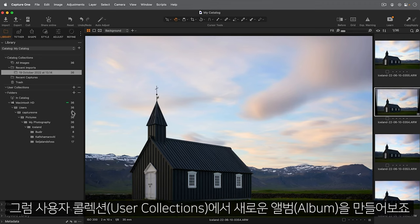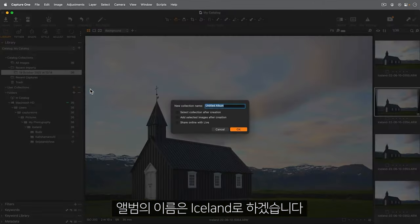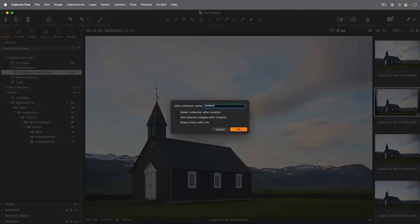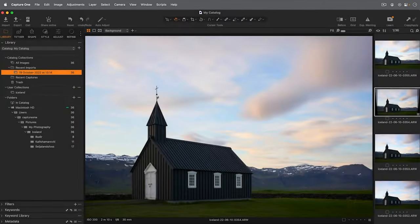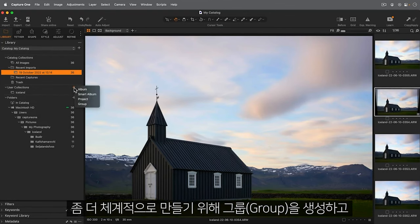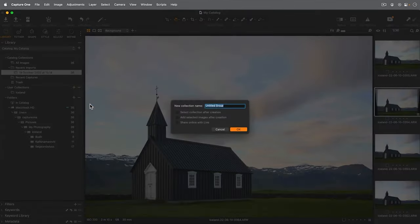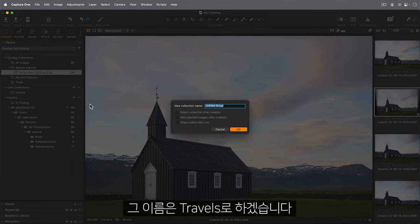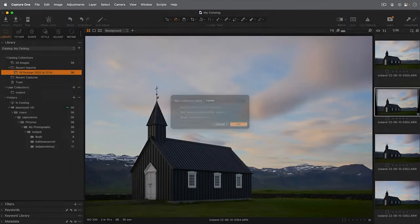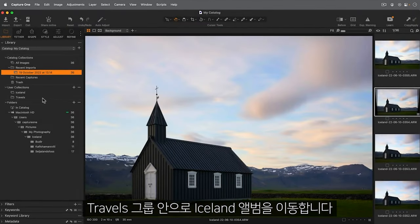Let's take a look at this and create a new album. I'll call it Iceland. To make it a bit more organized, let's create a group. I'll call it Travels. And move the Iceland album inside that.